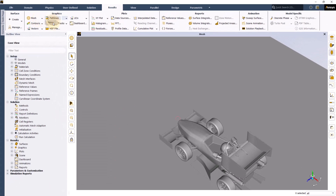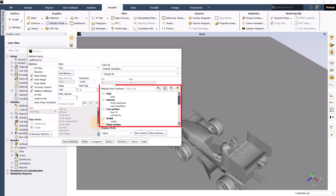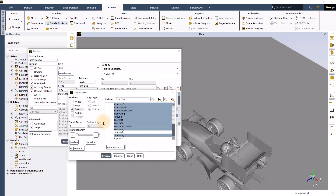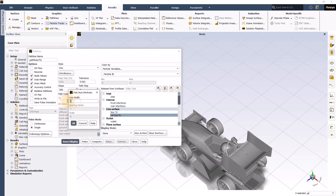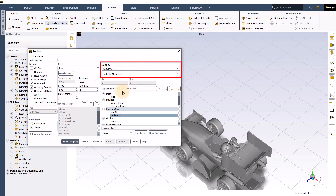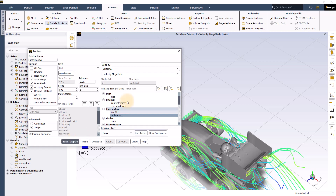Now click on new under the pathlines option. Once the pathlines window is displayed, rename it as 'pathlines FW'. Select the created line surface under the release from surface window. Check the draw mesh option and unselect ground from the display mesh window. Change the style settings as per your liking. Select velocity and velocity magnitude under the color by drop-down and click save/display.